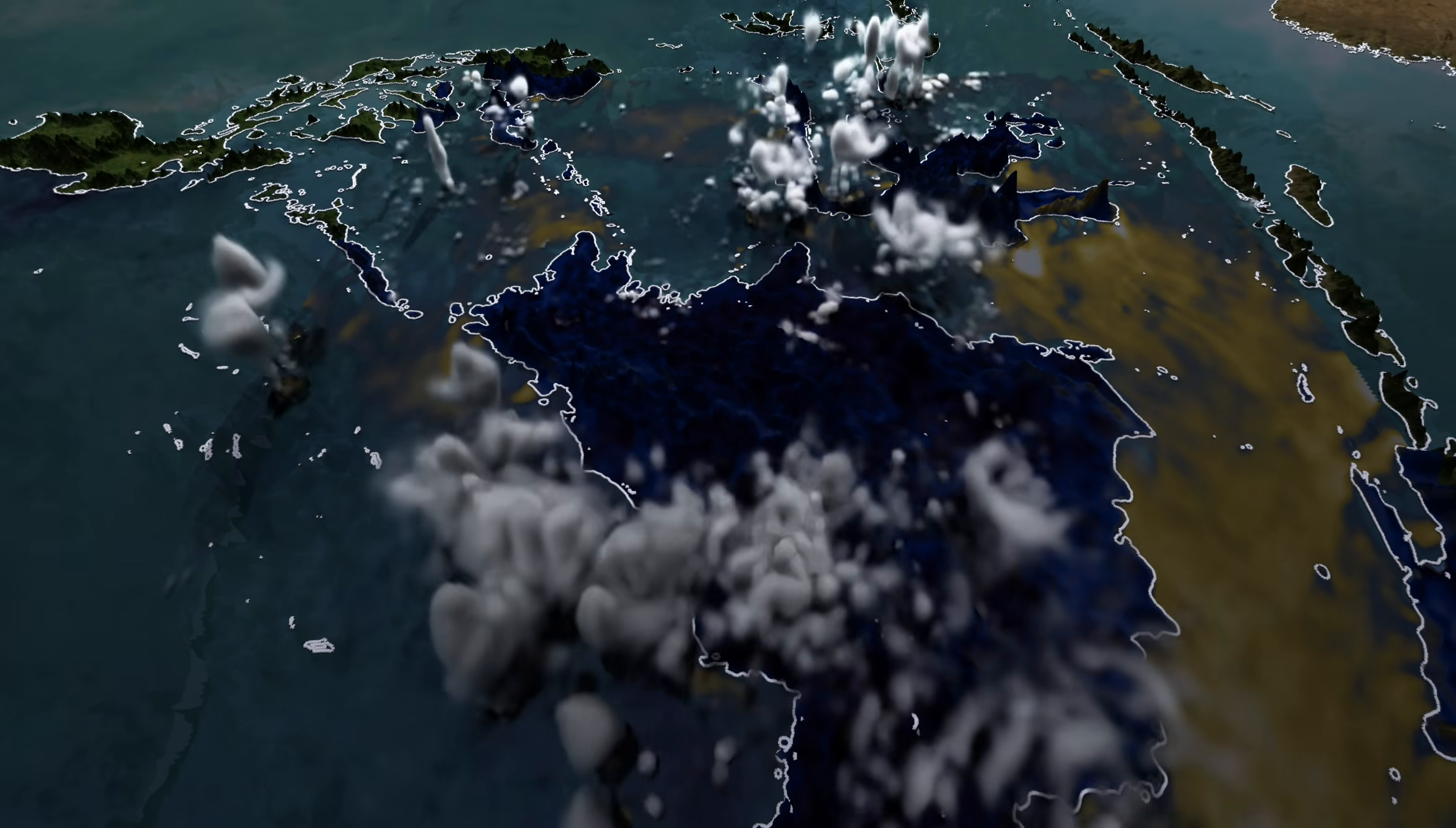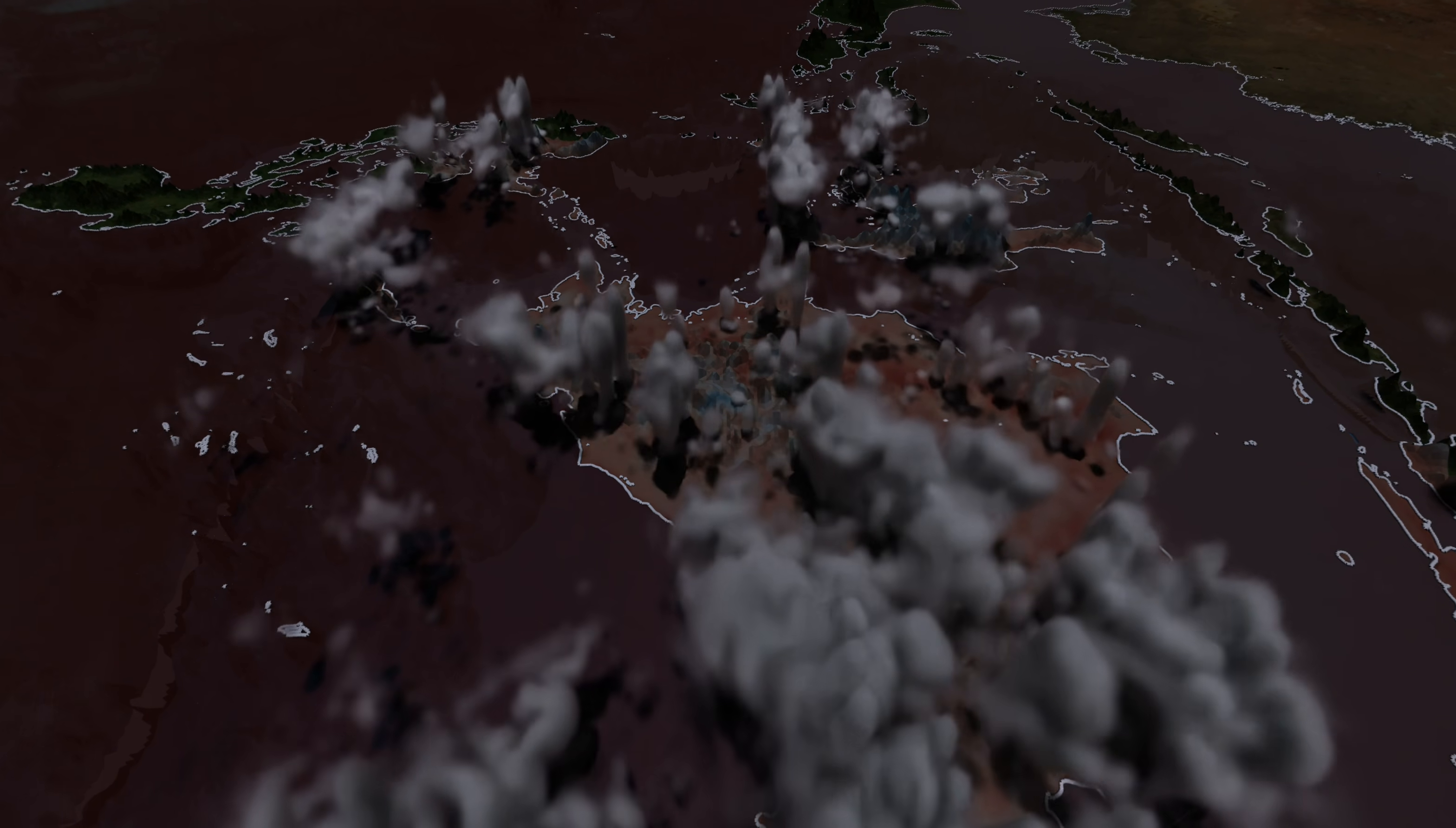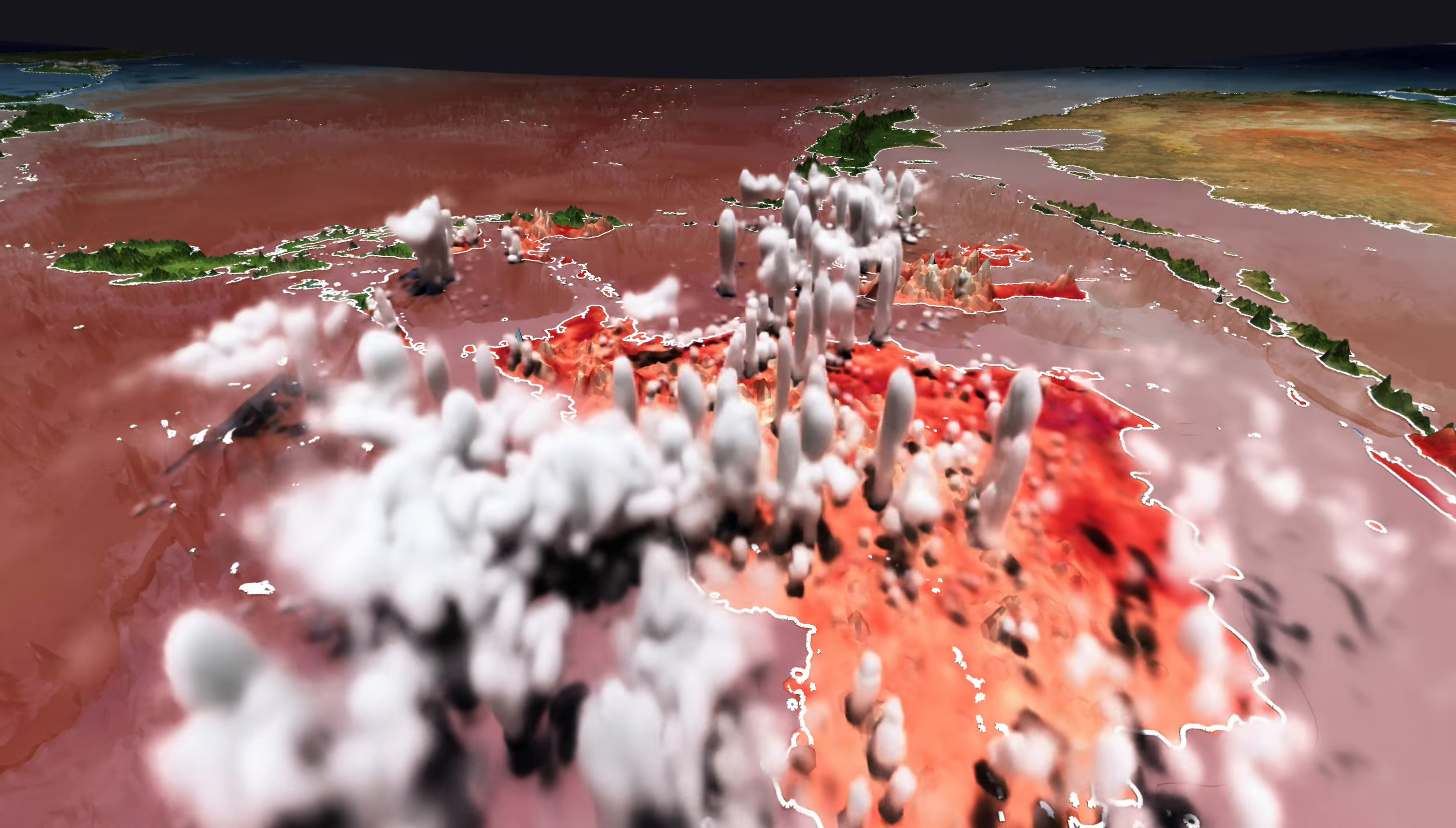The convection propagates from the land to the ocean and stays there during the night, but collapses in the morning as the land heats up and forces the development of convection over land. The new cycle begins.